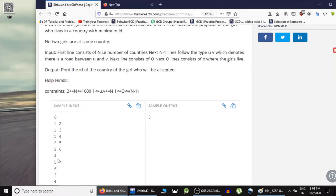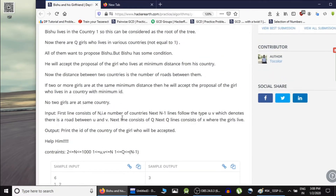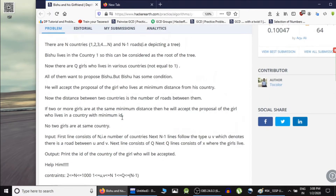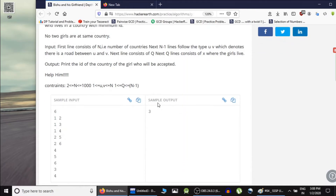There are 4 girls living in cities 3, 4, 5, and 6. He would choose the girl who lives at the minimum distance from Vishu's city. If multiple girls have the same distance, he chooses the one with the minimum country ID. We have to print the country ID of the city of the girl accepted by Vishu.